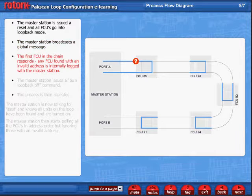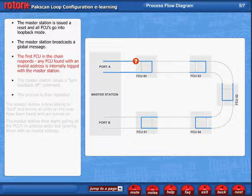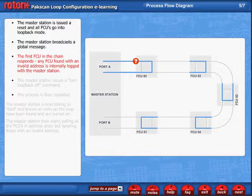The first FCU in the chain responds by giving its address, and the master station checks to see that this is a valid address and builds a position against an address map. Any FCU found with an invalid address will be logged internally within the master station and used to give a fault indication to the operator.